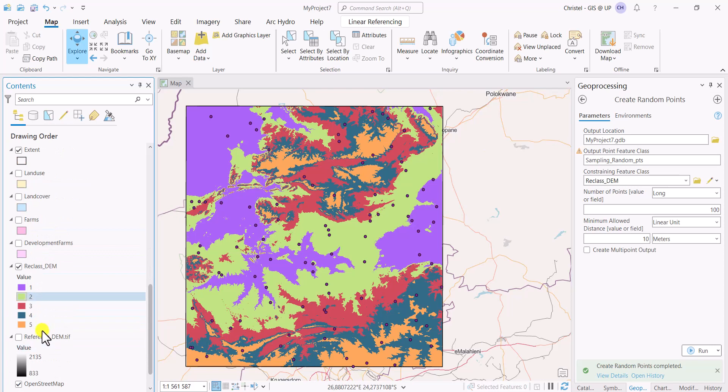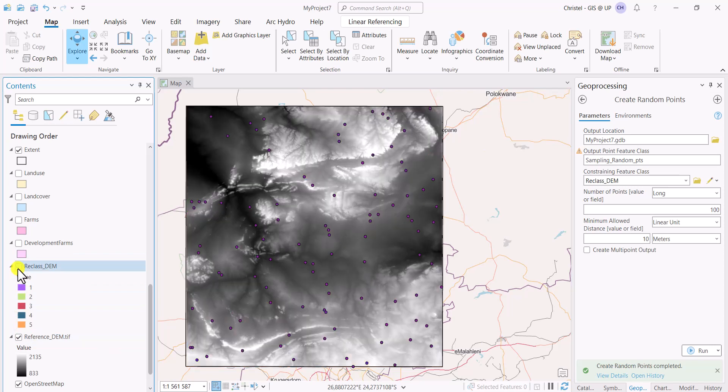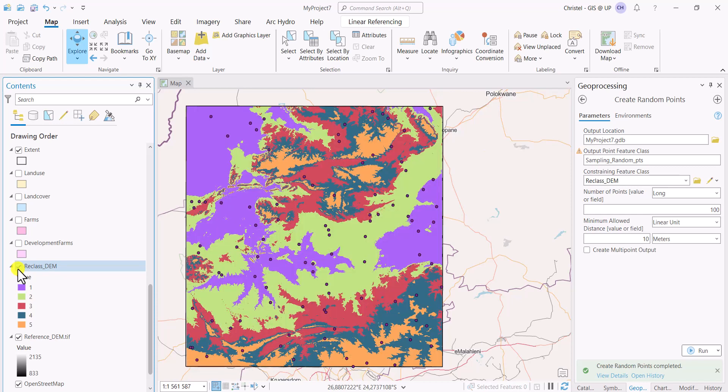You can use anything, for example, defined interval, it's up to you. But what I'm actually interested in is the different strata or different height intervals that I have across my study area. So if I just switch off the reclassed DEM, you'll see the original DEM. That's how it looks there, ranging from 833 to 2135 meters. The reclassed one is now in classes of 125 using natural breaks.